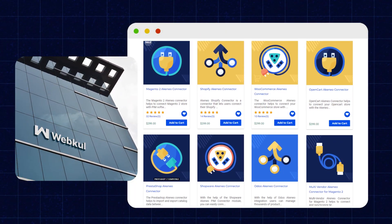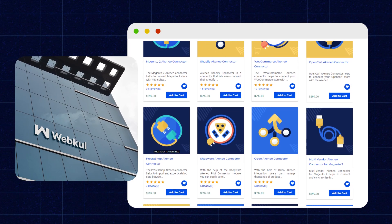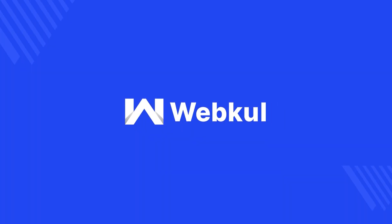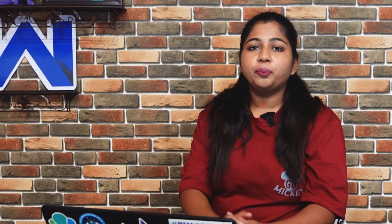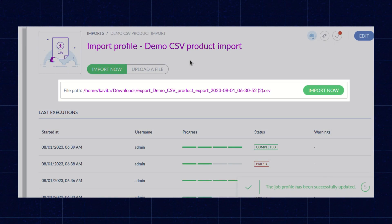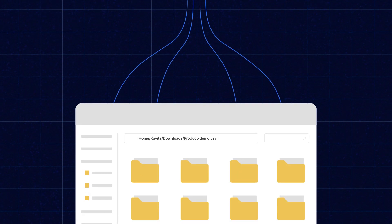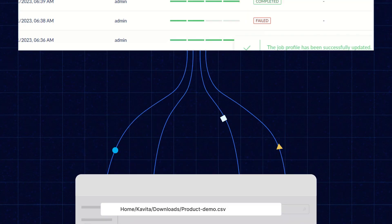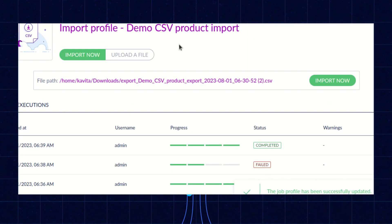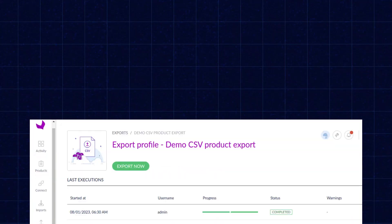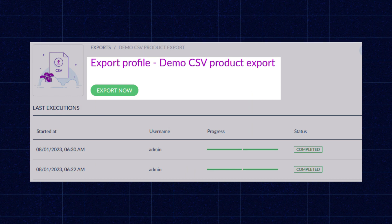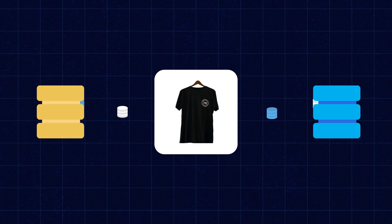Webcool is one of the world's top Akeneo solution providers. Akeneo import functionality allows users to pull in product data from external sources and create or update product information. Akeneo export functionality allows users to extract product data from the Akeneo system and transfer it to external sources.